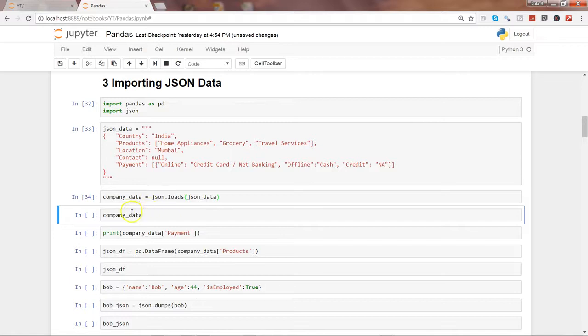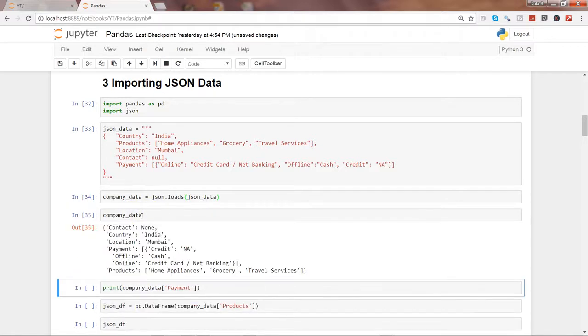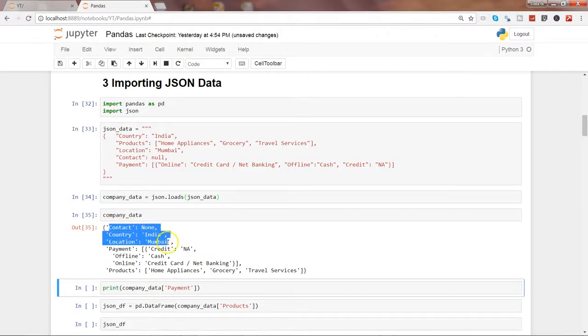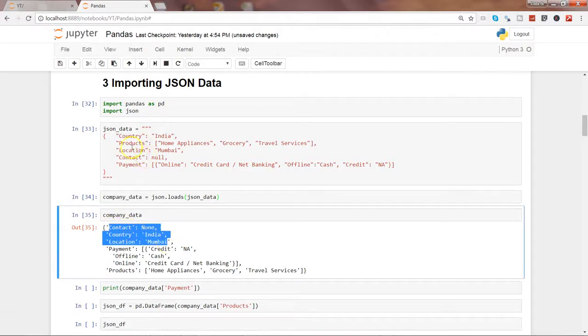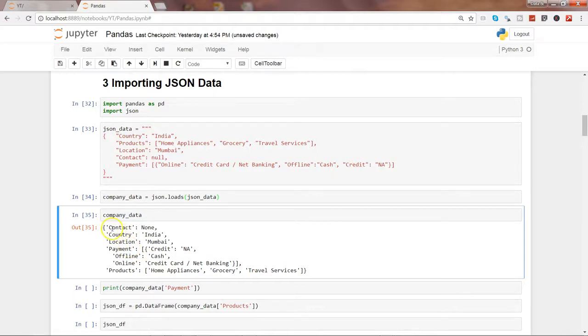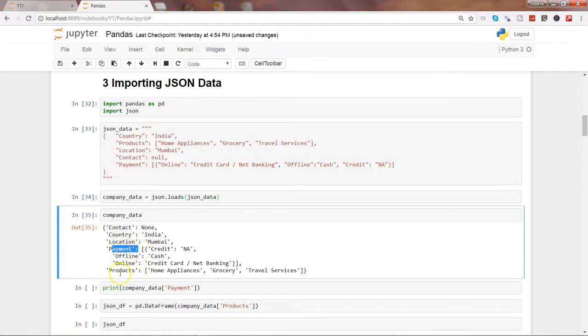And now let's see the company data that just imported. And here all that information is printed as it is, as you can see: contact, country, location, payment information, and the product information.